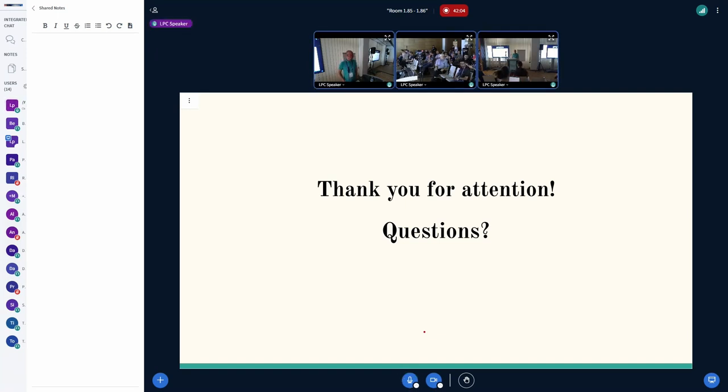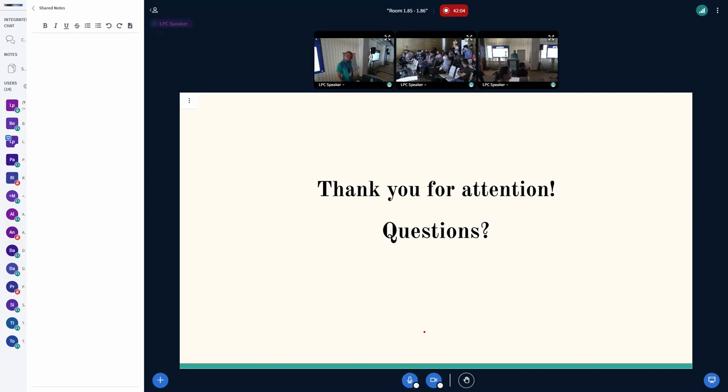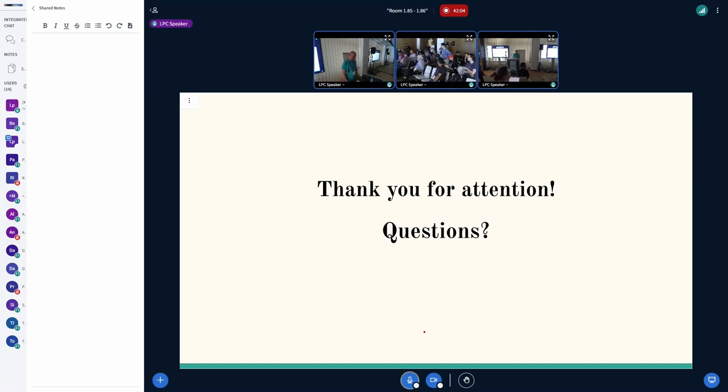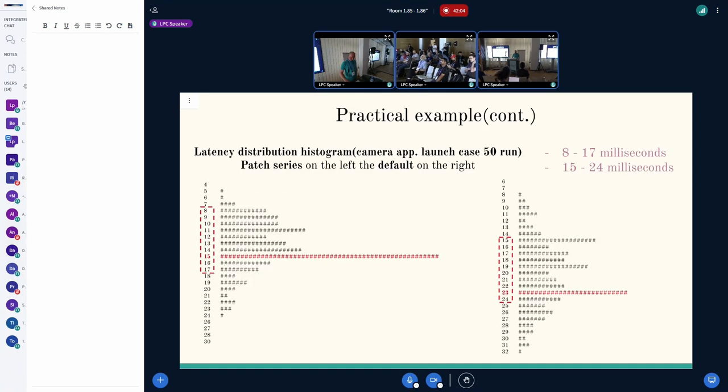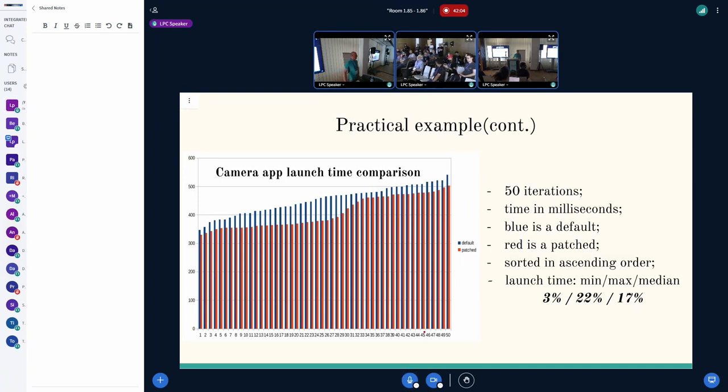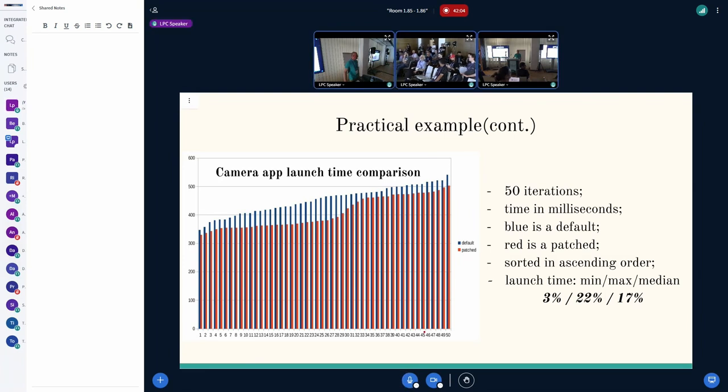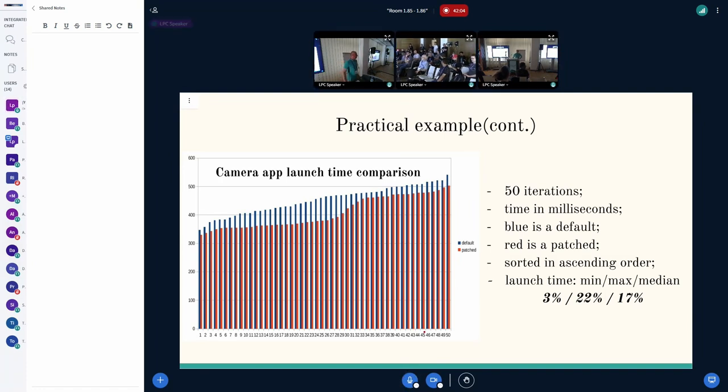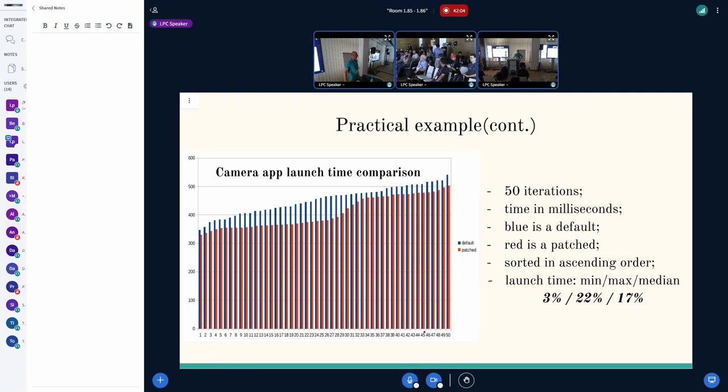A question over here. Hello. My question is, was the camera app example with background load or just your changes without any load? It's app launch time. It's the time taken in milliseconds, how much time you need to run your camera application. I'm wondering, is there background load on the phone or is this improving it from your changes alone? It's actually 17% improvement.